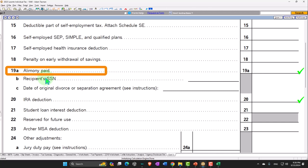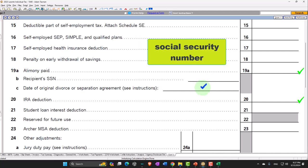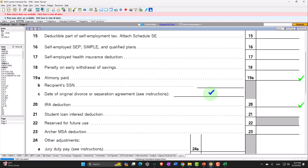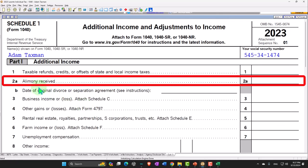Same thing happens if alimony was deductible to the payer. In a divorce situation, one spouse is paying the other. If the spouse making the payment gets a deduction — like in a 1099 situation — they have to rat out the spouse receiving the money, putting their Social Security number on the tax return. You also have the date of the agreement, because if it's an old agreement from before the cutoff date, you might be able to deduct it, and the recipient would have to include it in income.